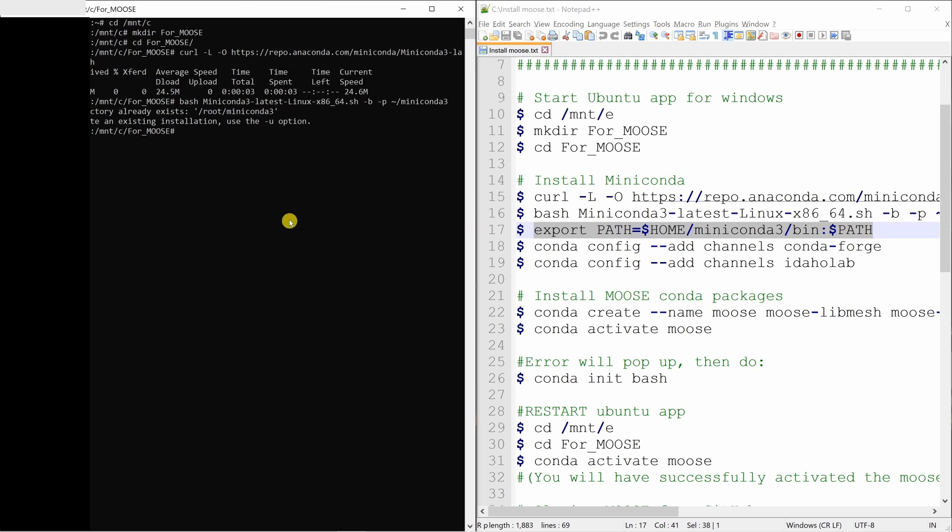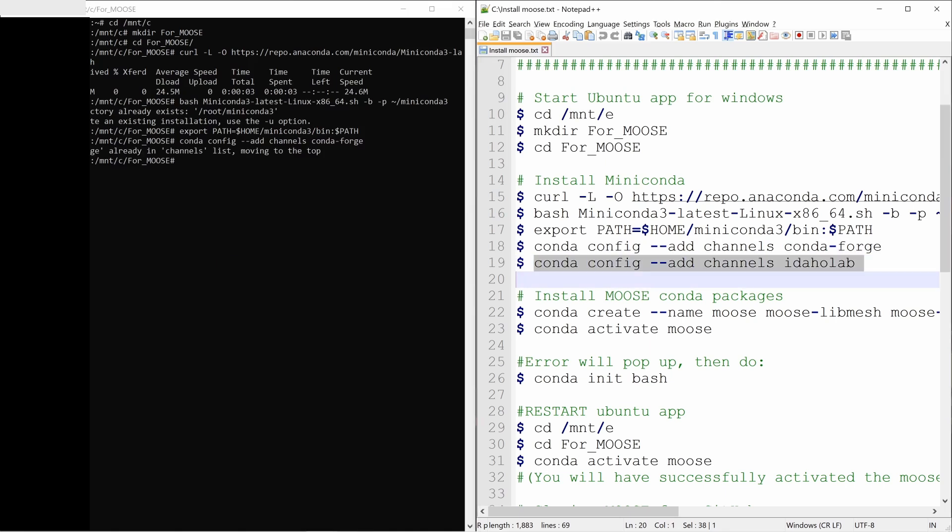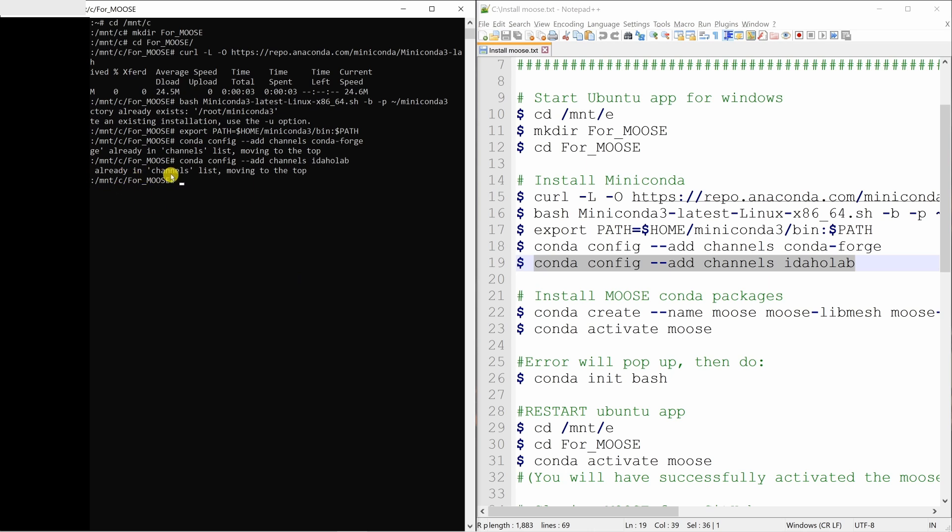Then export this path. Add these channels. As I already did this process once, it is saying channel is already there. But it is just moving it to the top now.